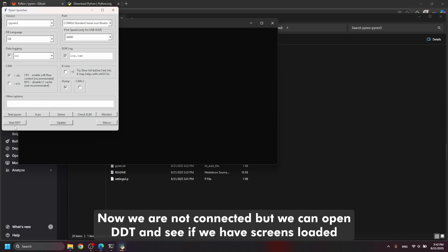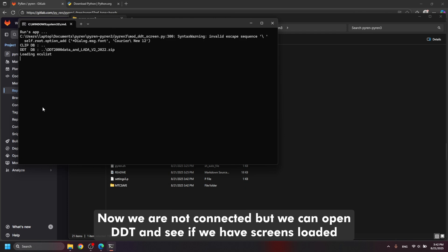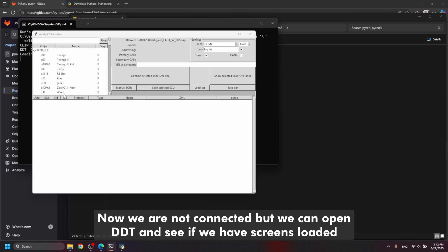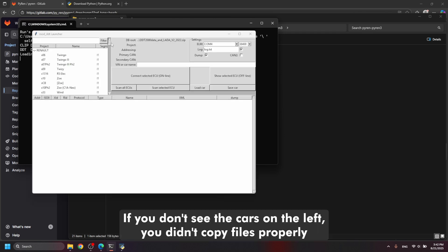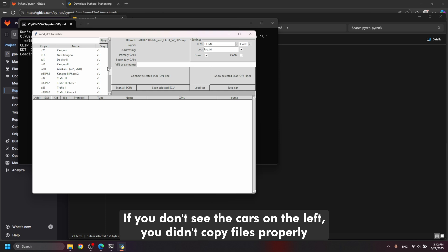Now we are not connected but we can open DDT and see if we have screens loaded. If you don't see the cars on the left, you didn't copy files properly.